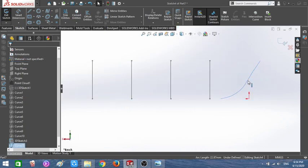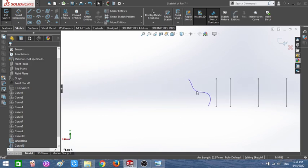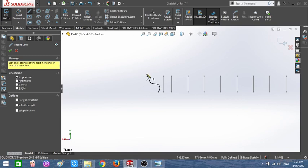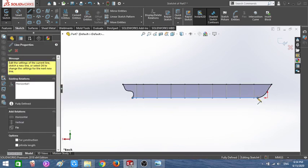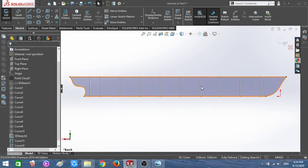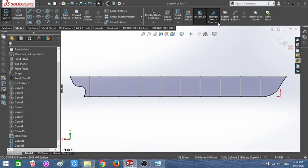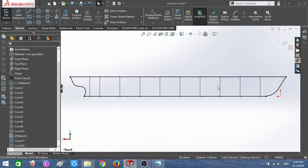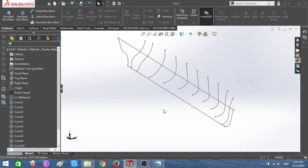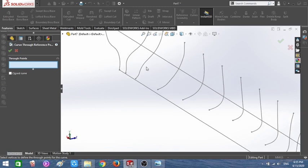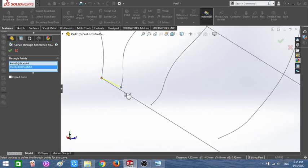I'm going to Convert Entities for this curve and this one also, then join those points together. Can you see this shading? The shading means my sketch is closed. This Shaded Sketch Contour tool is really useful — if you're not sure whether your sketch is closed, activate it and it will tell you. Let's close this sketch and then join all the curves together using the same approach.